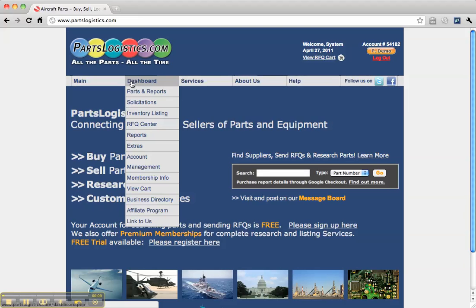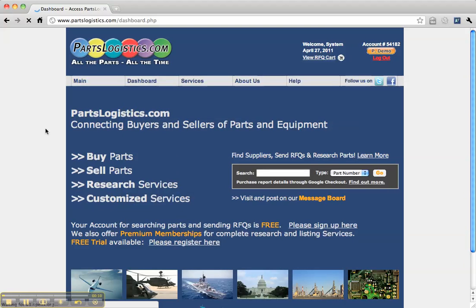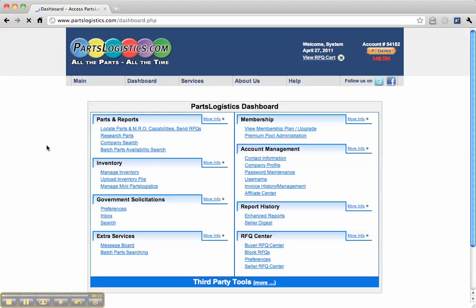If you have access to this service or are paying for it, you can see there's the government solicitation preference.